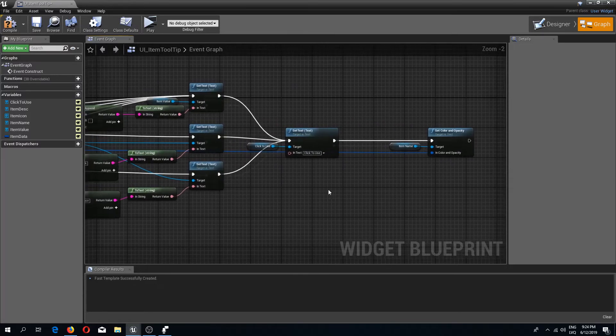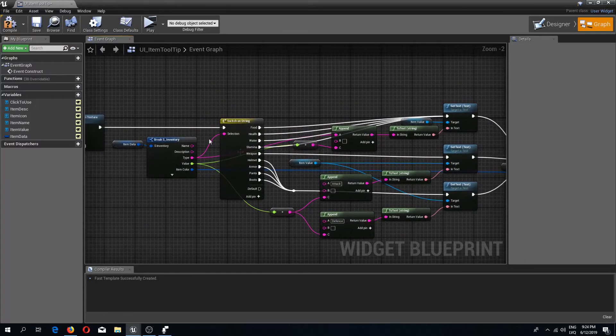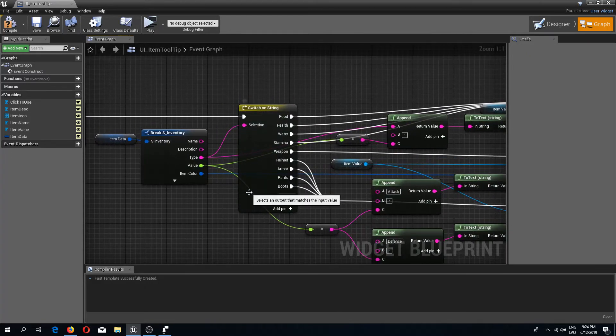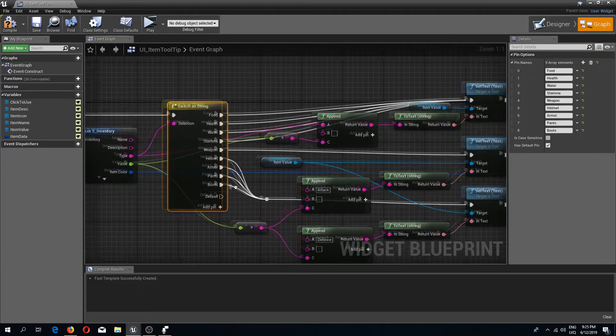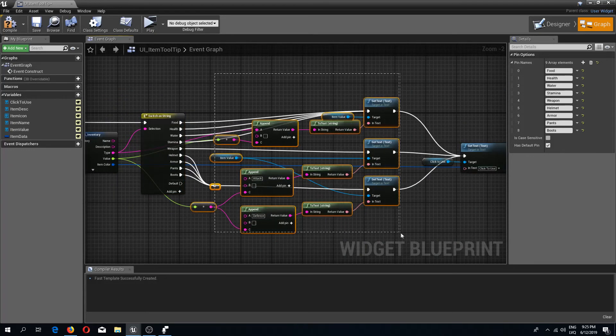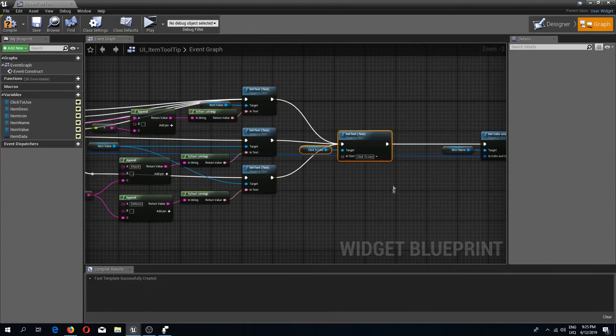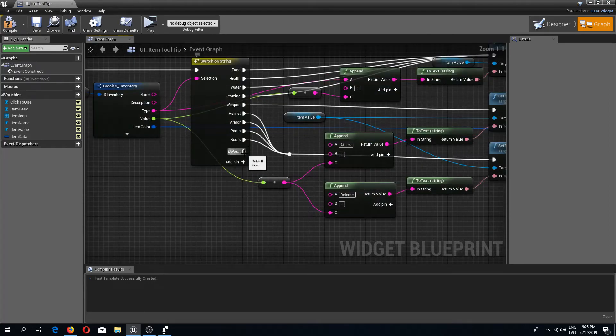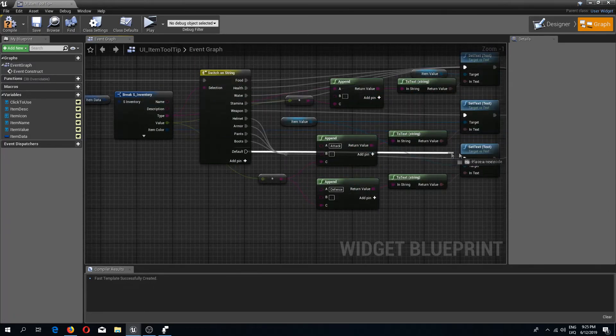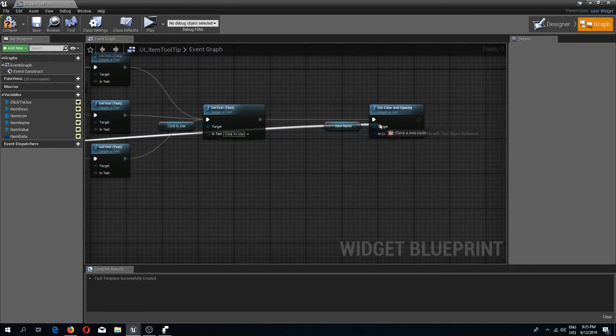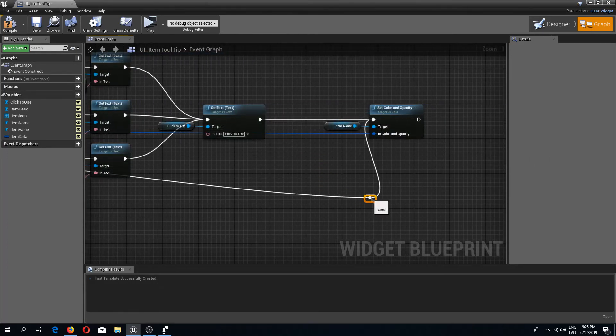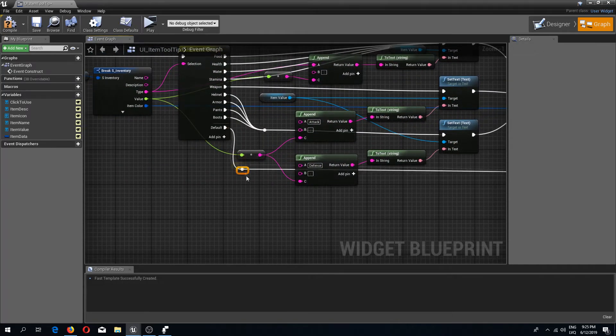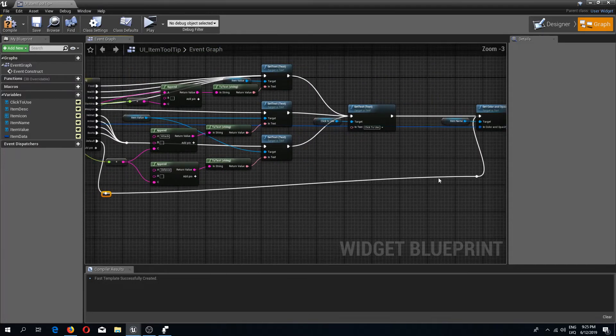We are also going to set color and opacity for the other items. We don't set the types for all of our items, we only set types for the items that we need to do a specific thing for. All the other ones will come out of this default pin, so we can just directly connect this default to set color and opacity. I will do a reroute so that it would be better visible and it wouldn't mix with all the other nodes.